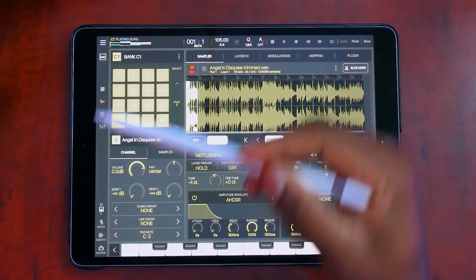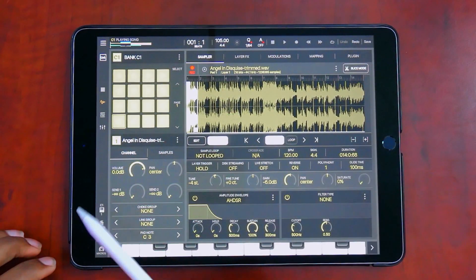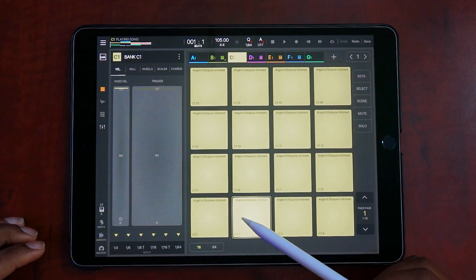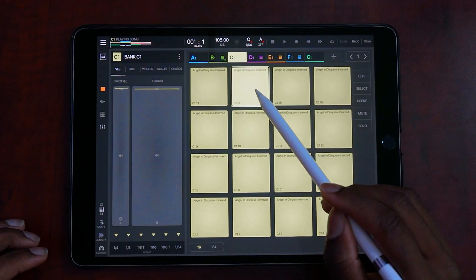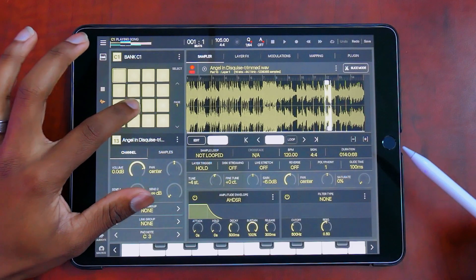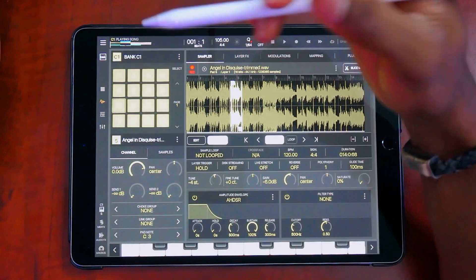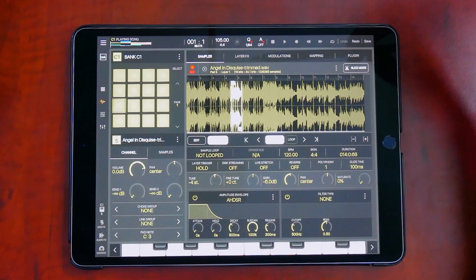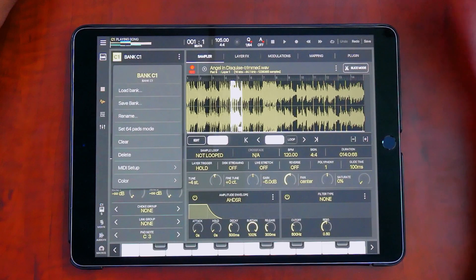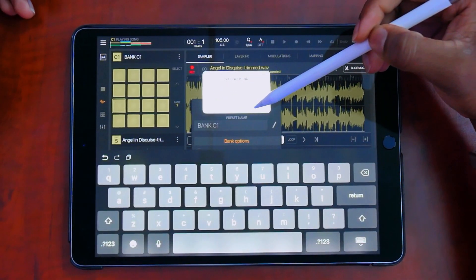A lot of you have been asking how to save samples and packs after you've chopped a sample. Here I have a Brandy 'Angel in Disguise' sample pulled in and chopped up. Each pad is an individual slice inside the sample editor. To save it so you can replay it, go to the three dots and hit Save Bank, then rename it 'Brandy Angel in Disguise' and select OK.